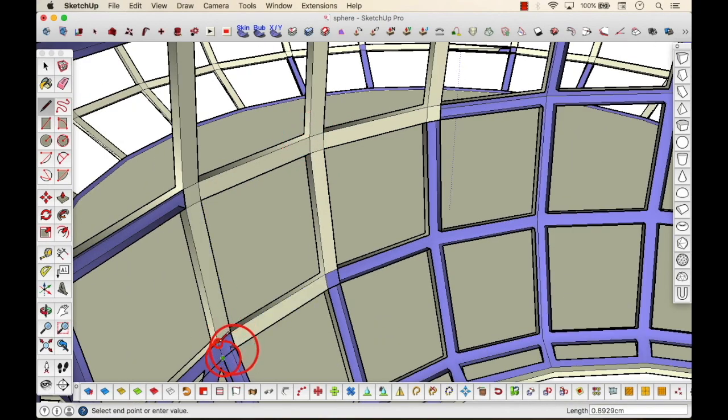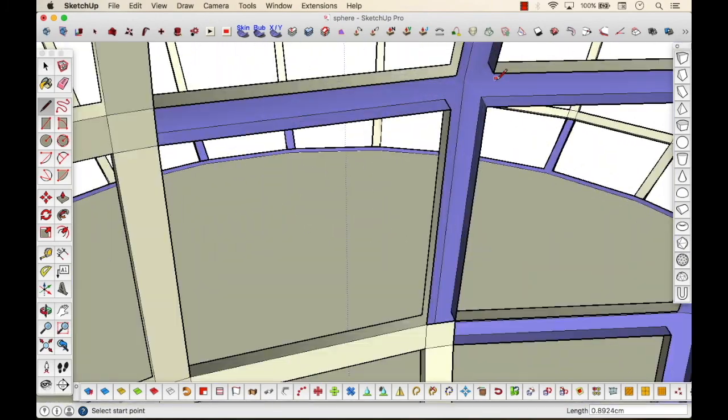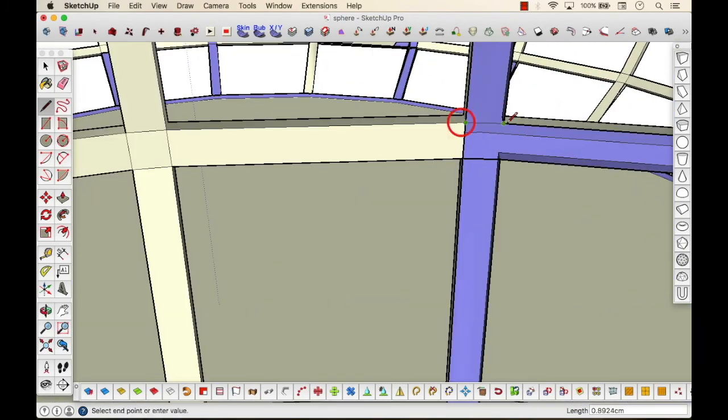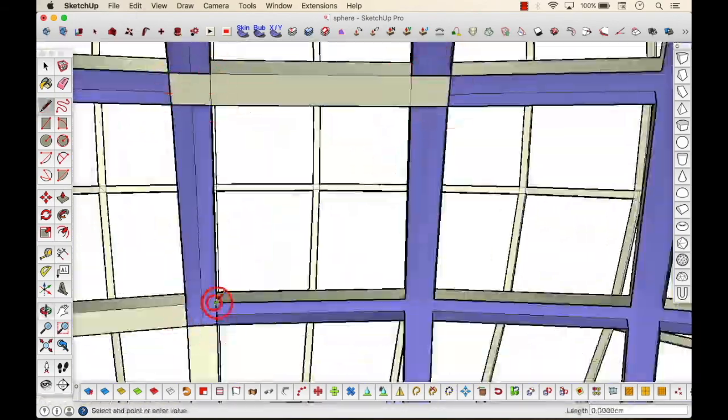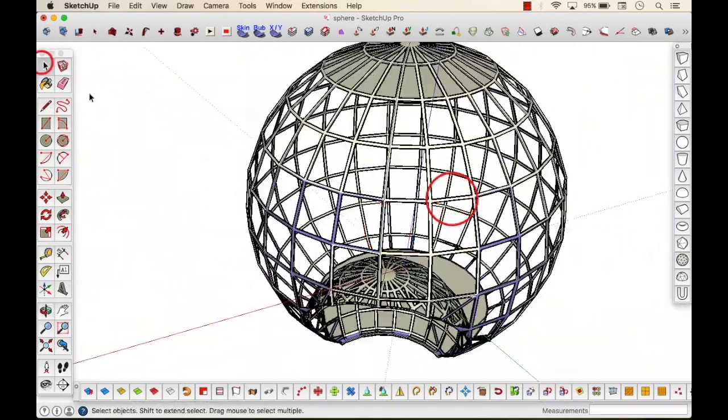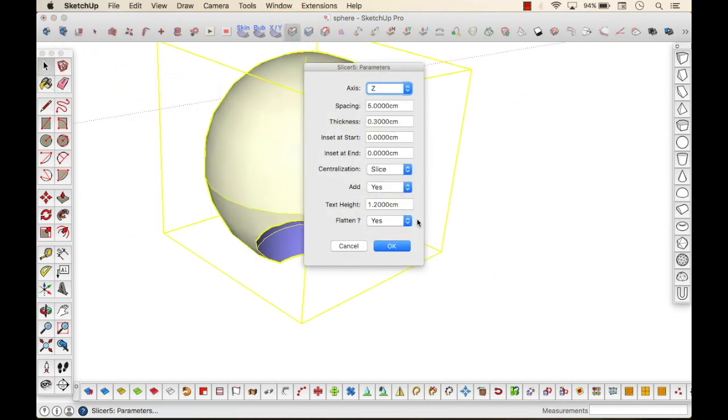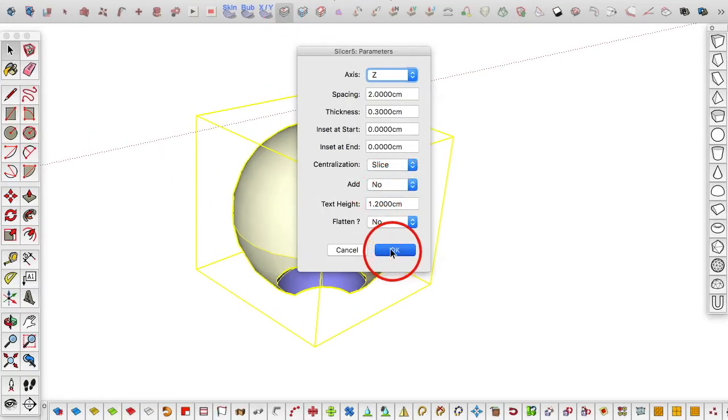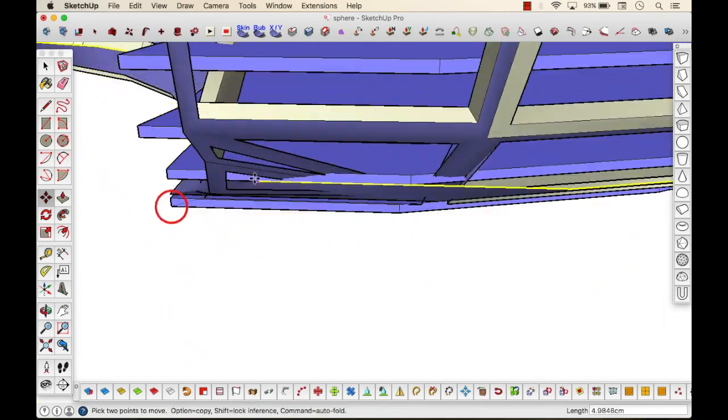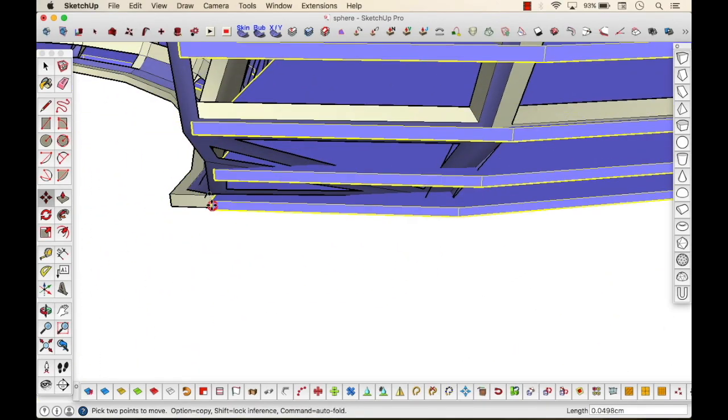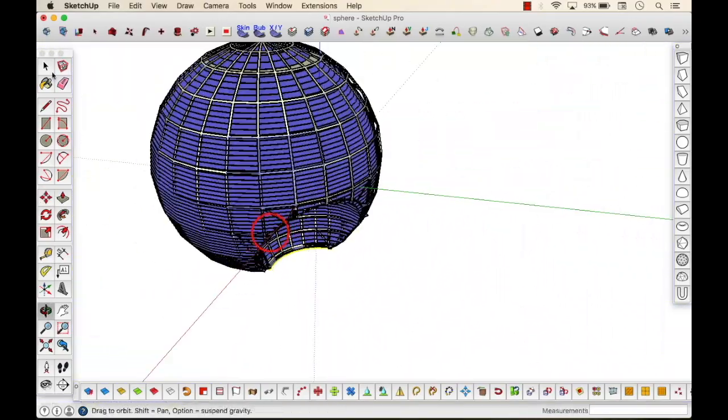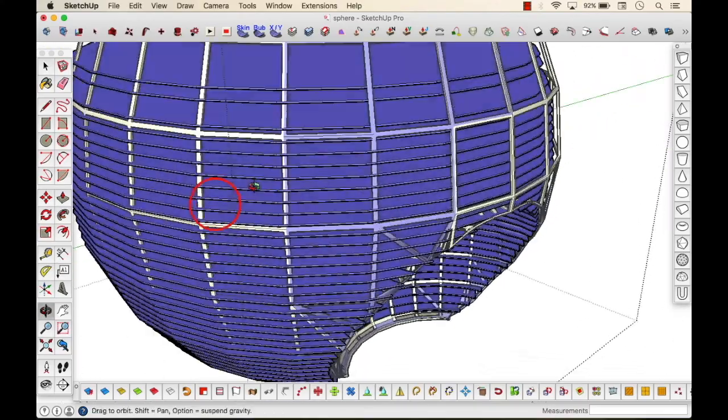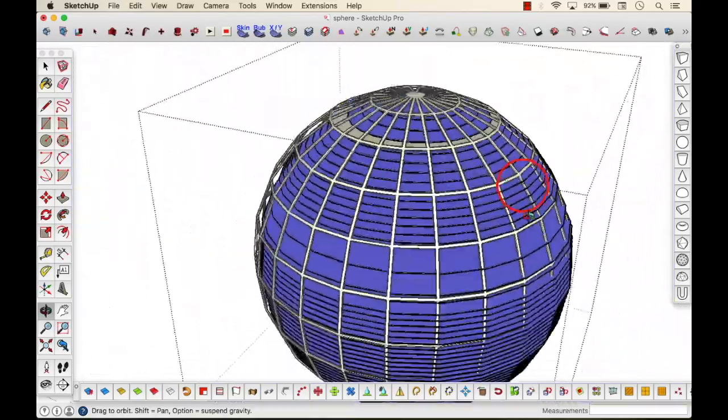Over here in SketchUp, we have another extension that you would require, which is slice. Yeah, the name of this extension is slice, which you'll have to download. And in this, basically, like we have created a sphere before, we'll just slice it. If you know the distance well and good, you can just mention it in the spacing option that you see when you open the slicer bar, just mention the distance that you require. And if you haven't, well, you can just delete the extra layers that are created.